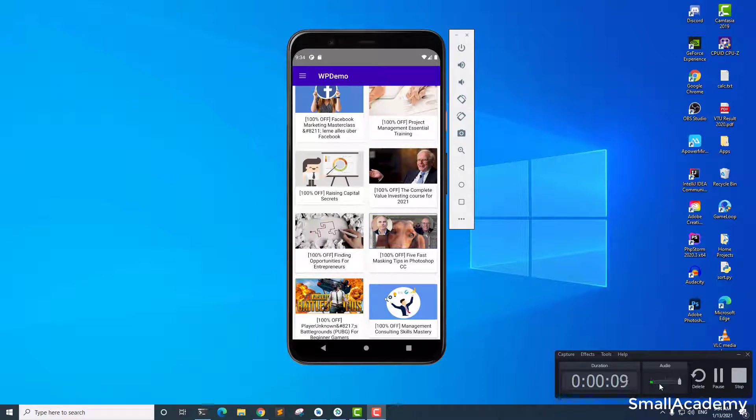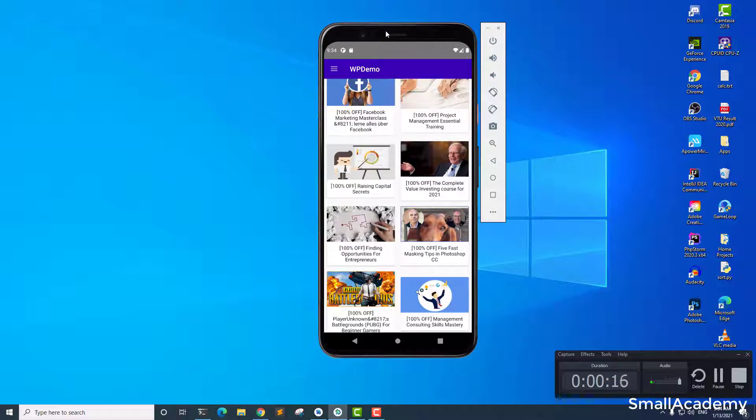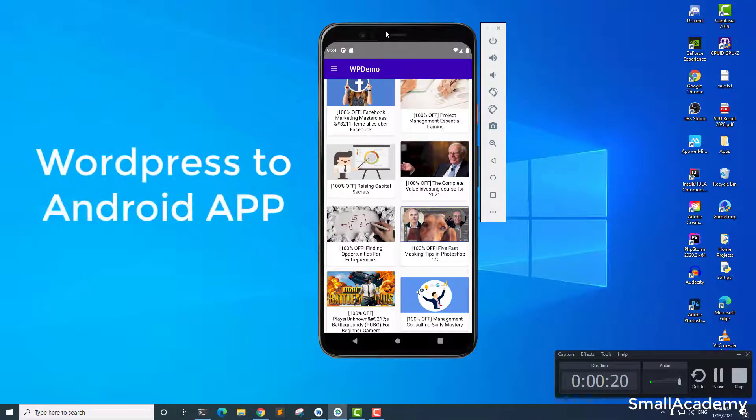Hey everyone, this is Vikas from Spolacademy and today we're going to look at a new tutorial series that we're going to work on, and this tutorial series is about converting your WordPress blog into an Android application.